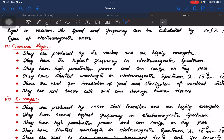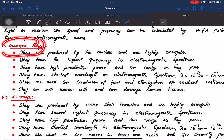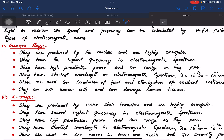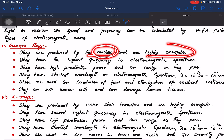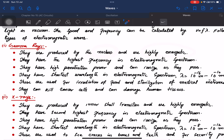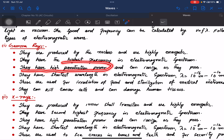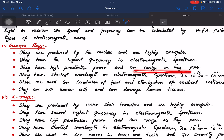Gamma rays have the highest energy and highest frequency in the electromagnetic spectrum. They are produced by the nucleus. They are highly energetic energy packets. They have the highest frequency in the electromagnetic spectrum and have high penetration power.